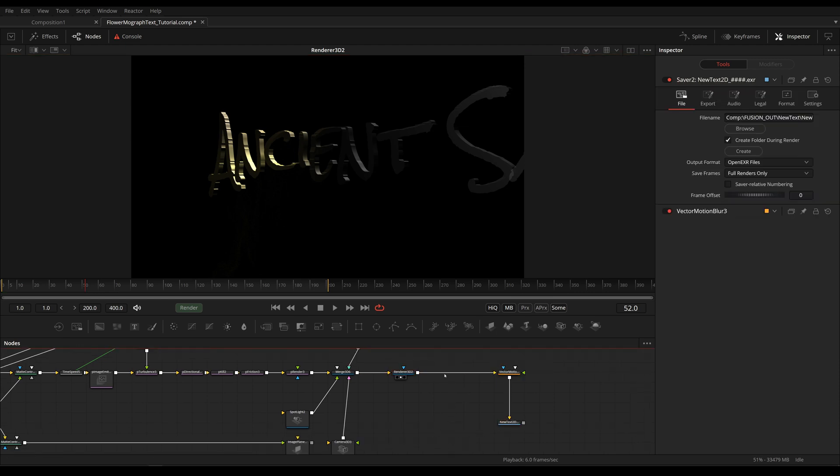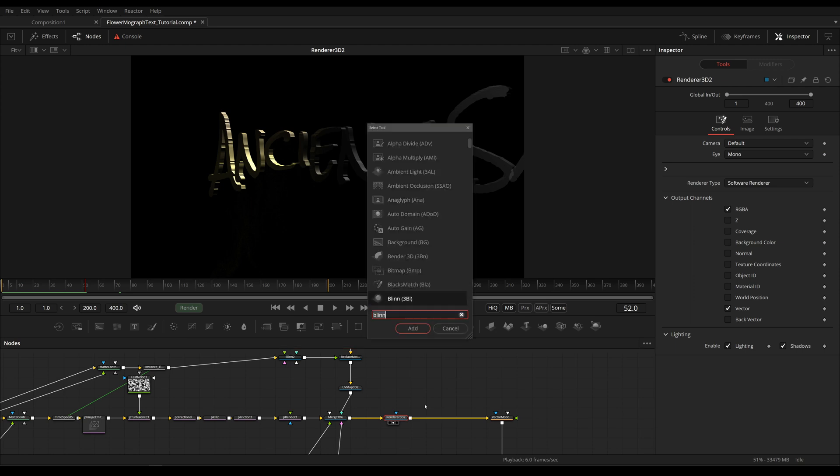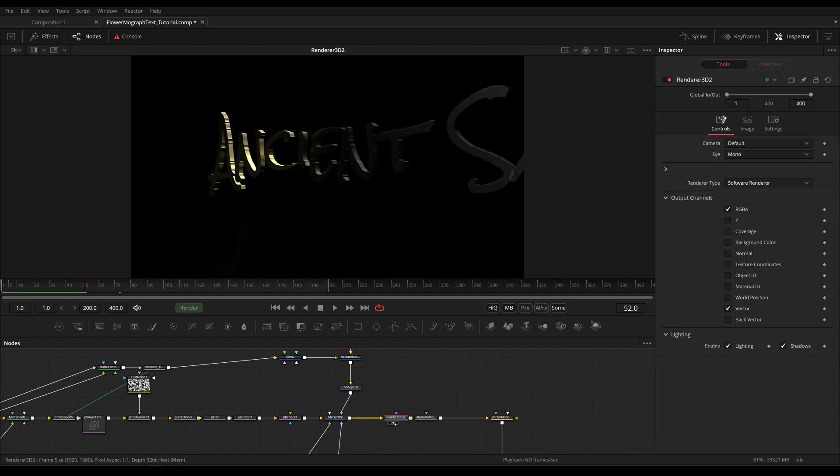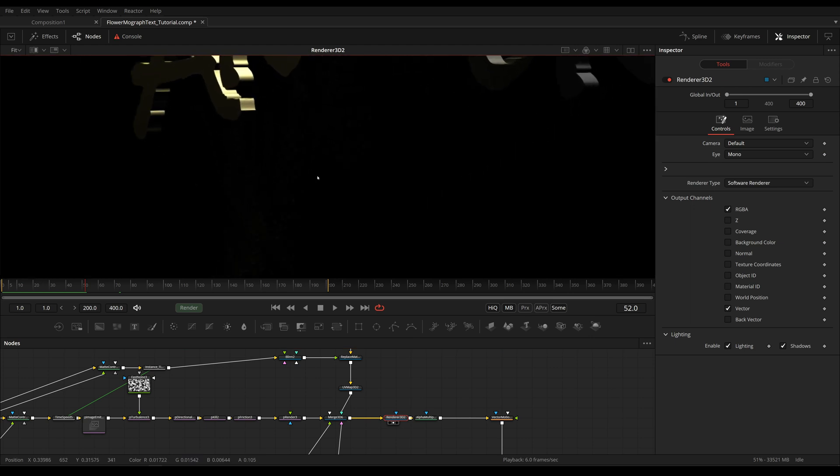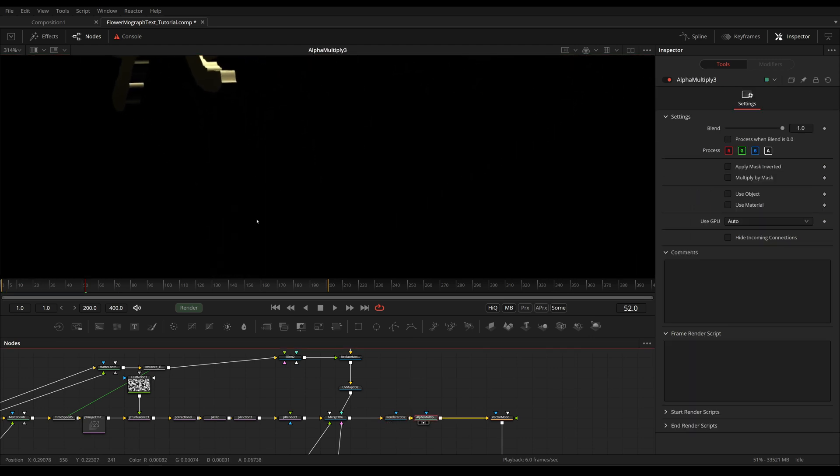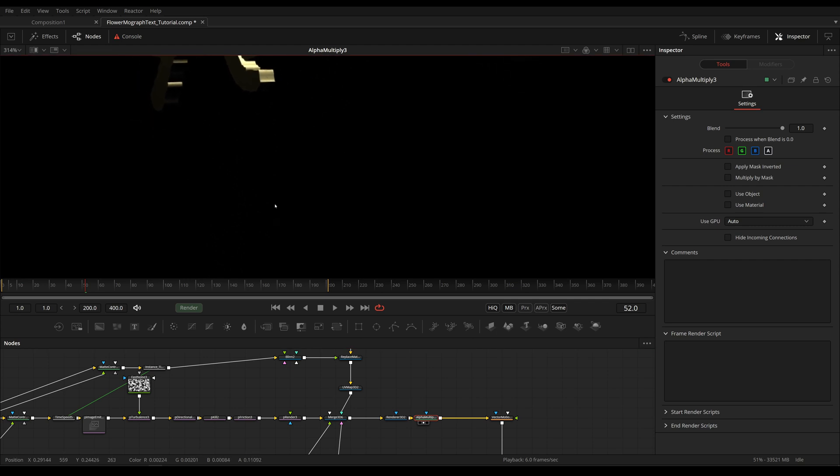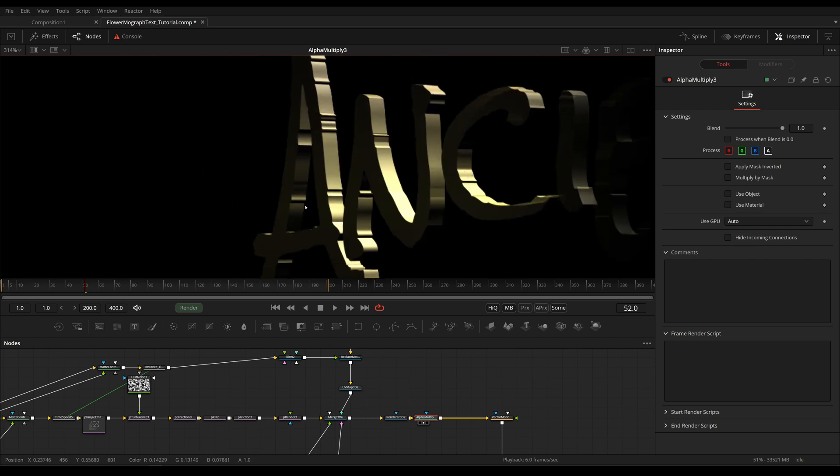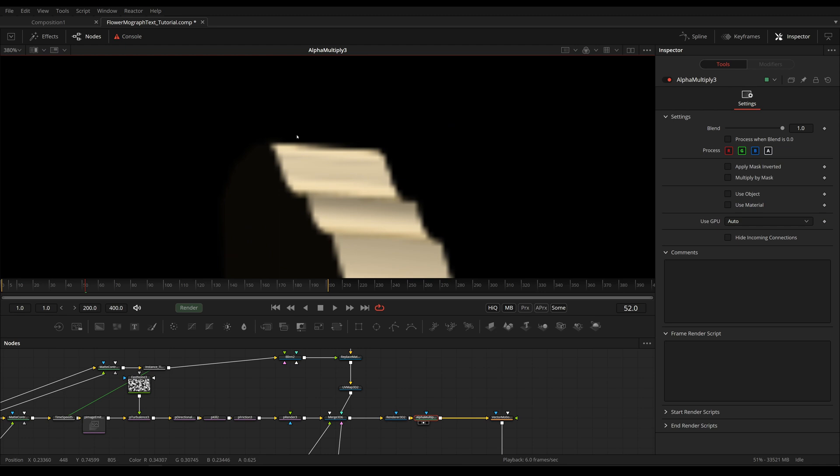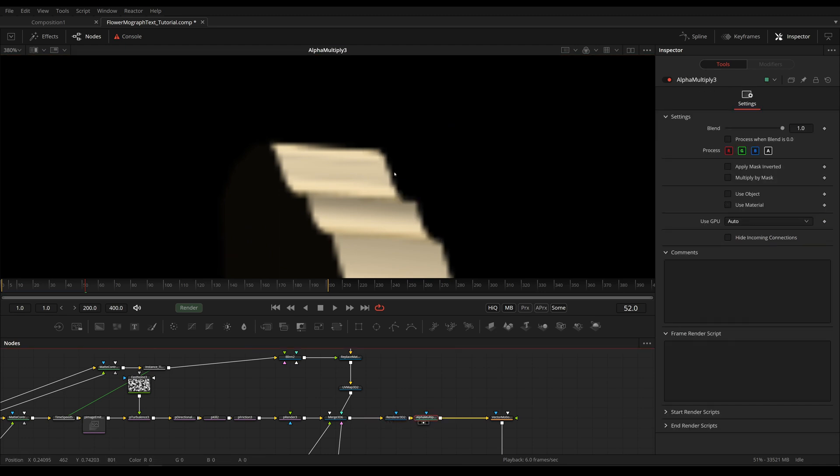And of course we can fix that. If the specular isn't being multiplied by the alpha by default, we simply do it ourselves by using an Alpha Multiply. And tada, now this is gone. But the alpha of our particles and the alpha of our text was already multiplied, which means that if we're doing this twice, pretty much all of our particles are now invisible because this is eating a little bit into the edges and the particles are very small to begin with.